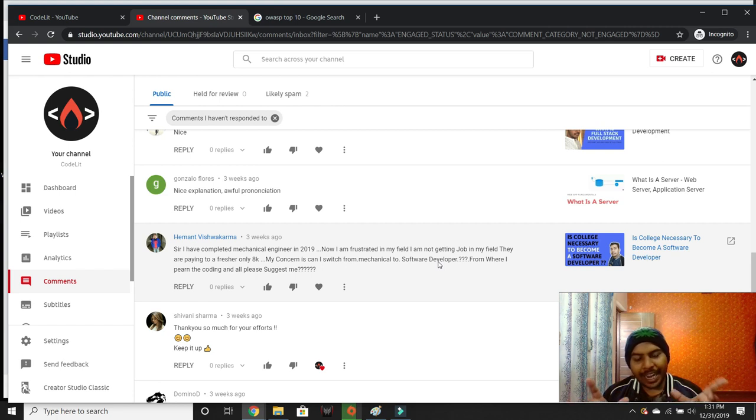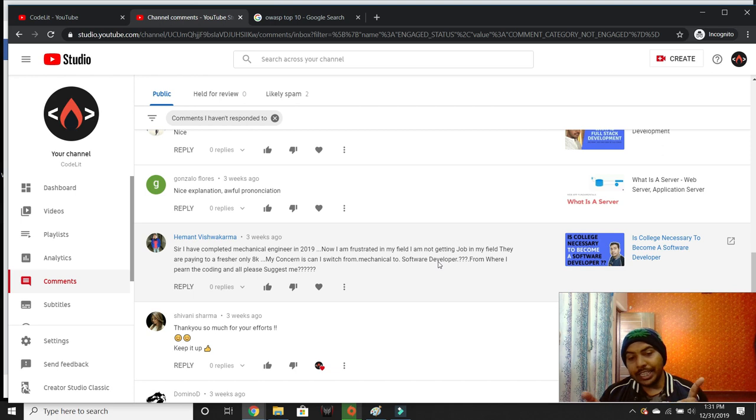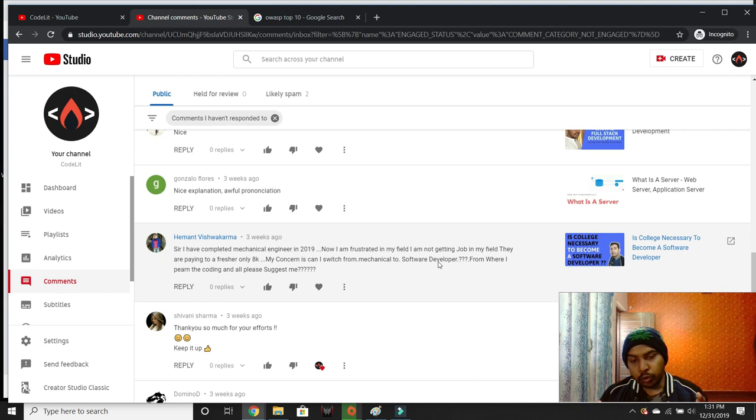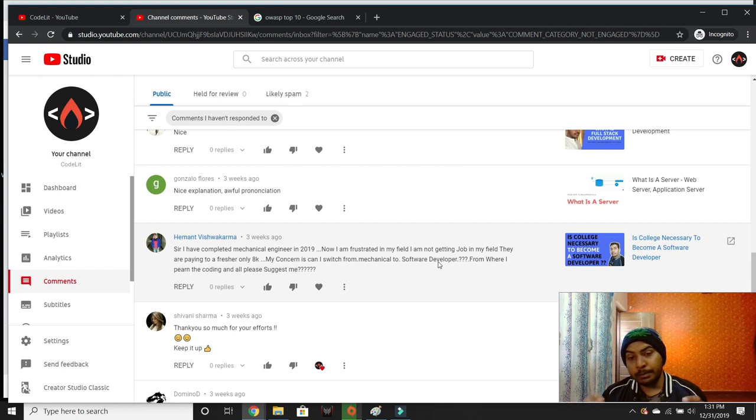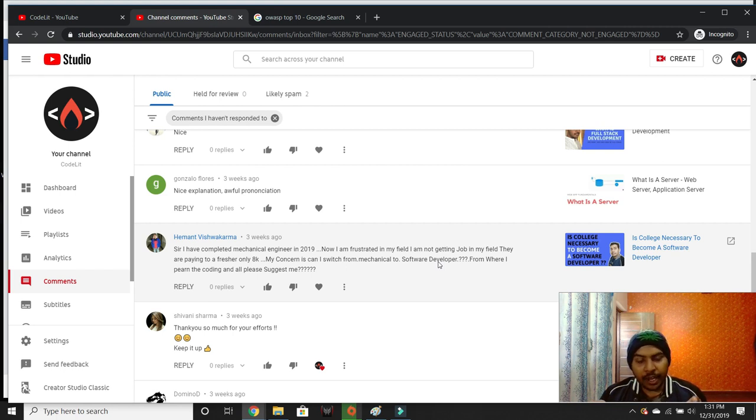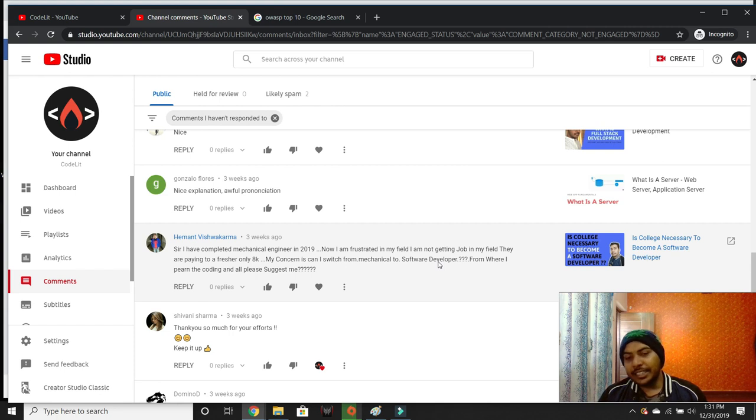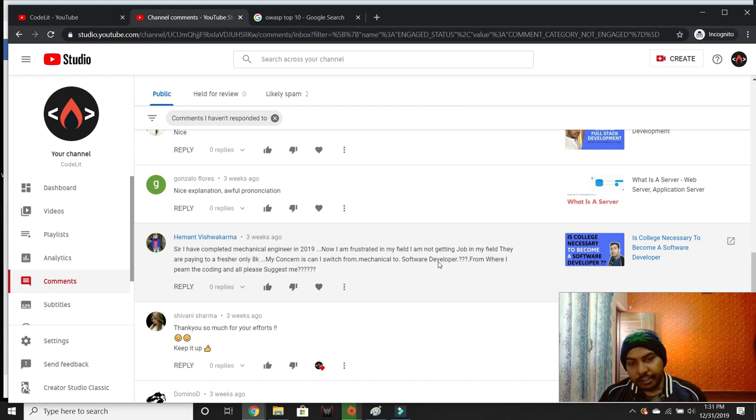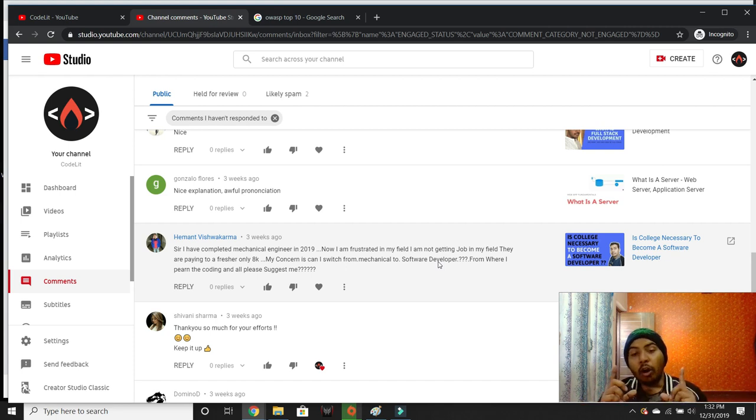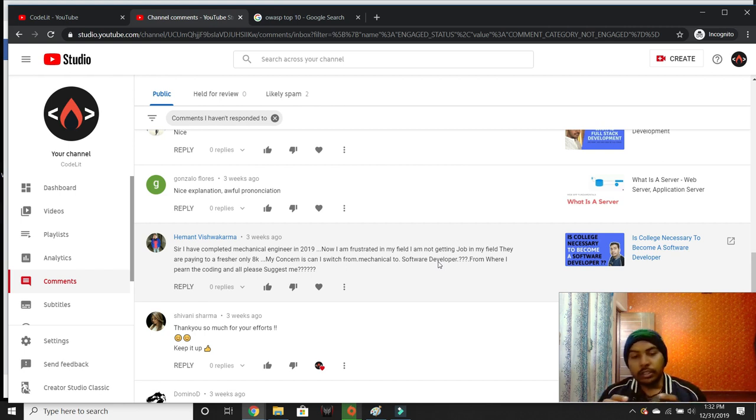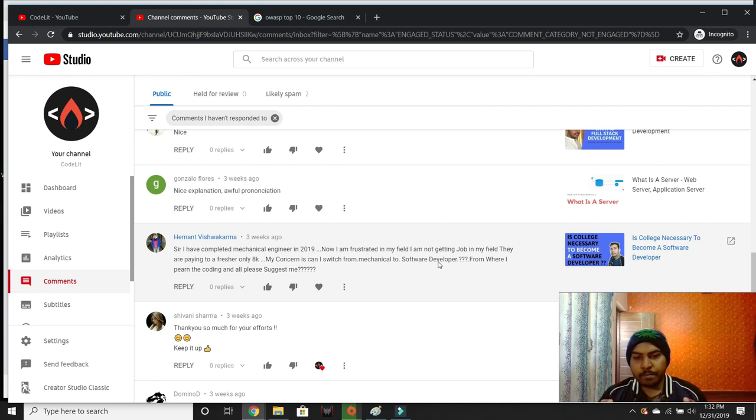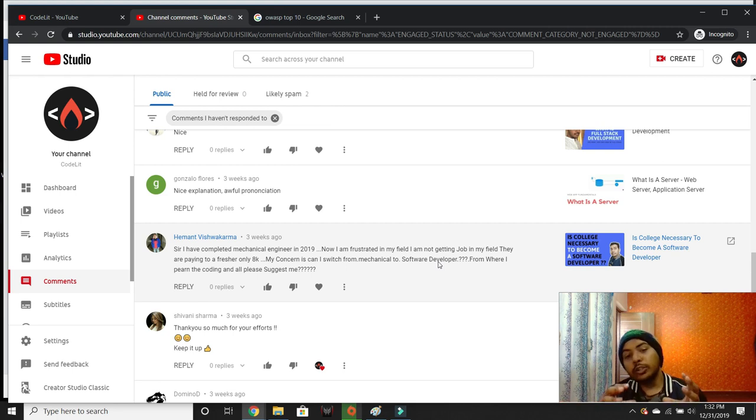Heman, if you want to switch from mechanical to software development, it's easier to seek a job in service-based industry first. That will allow you to transition into proper software development with ease. Starting salaries in companies like TCS and Infosys are in the range of 12 to 15K, so that's an improvement.